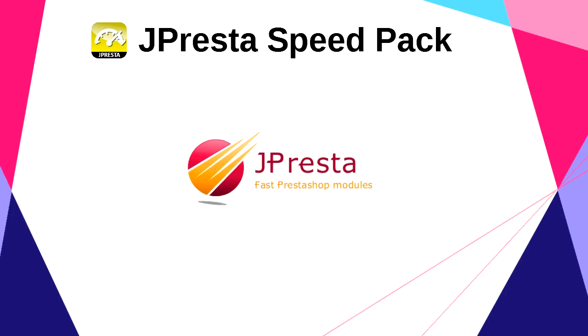Hello, I'm Jérôme, the developer of JPresta Speed Pack module and also the famous and efficient Page Cache Ultimate module.